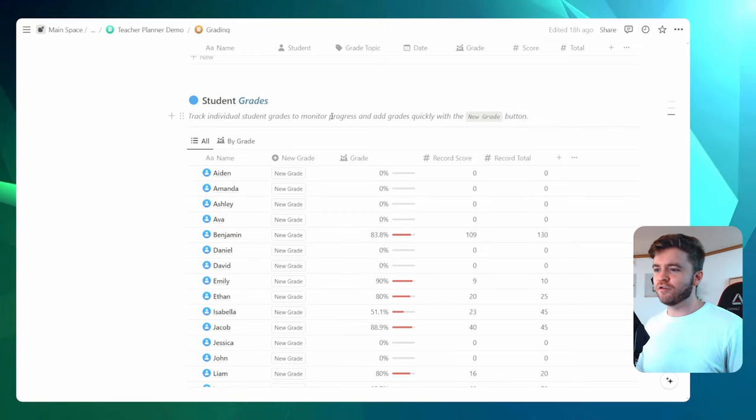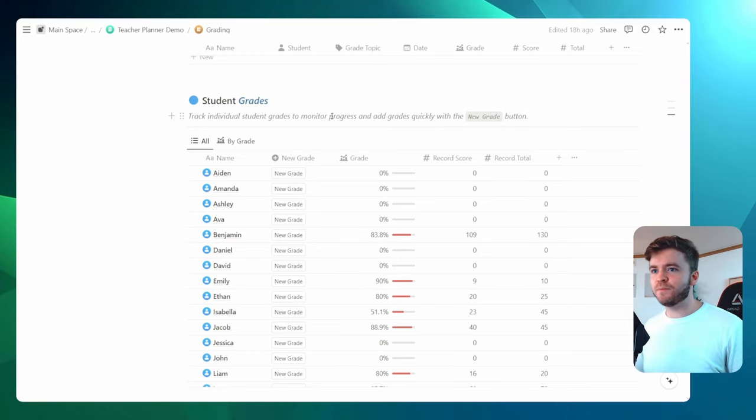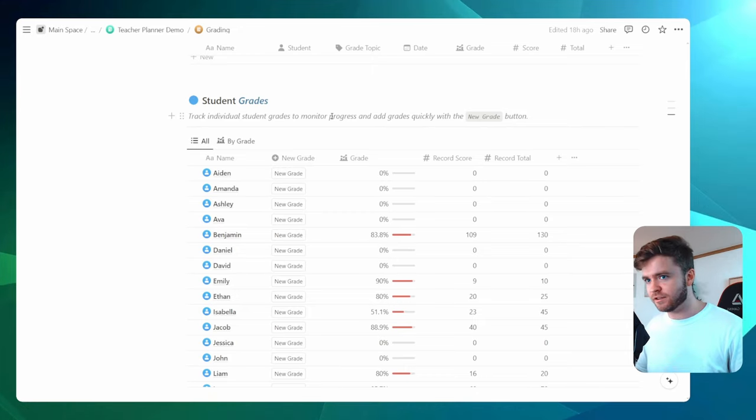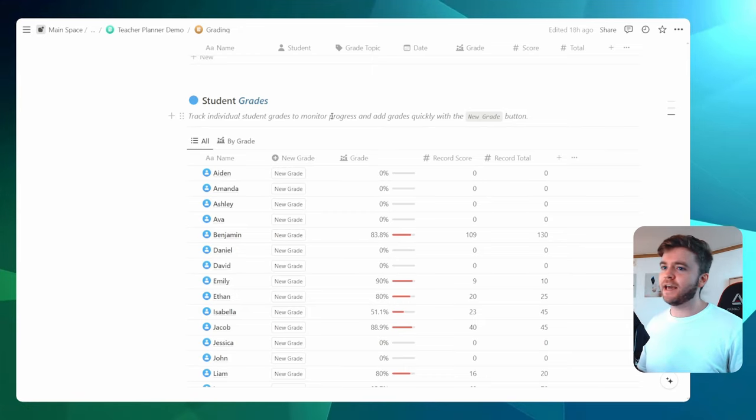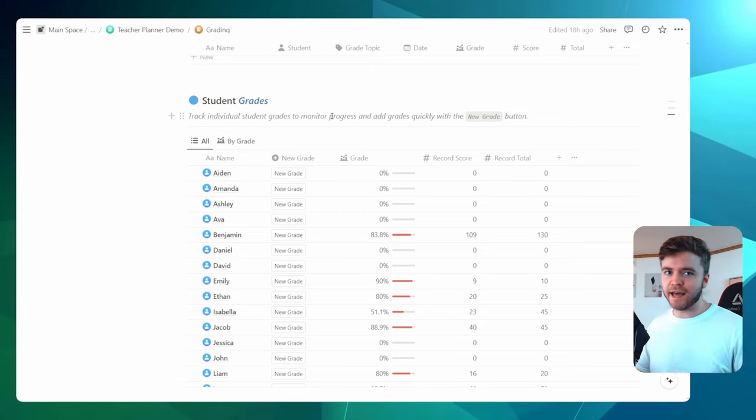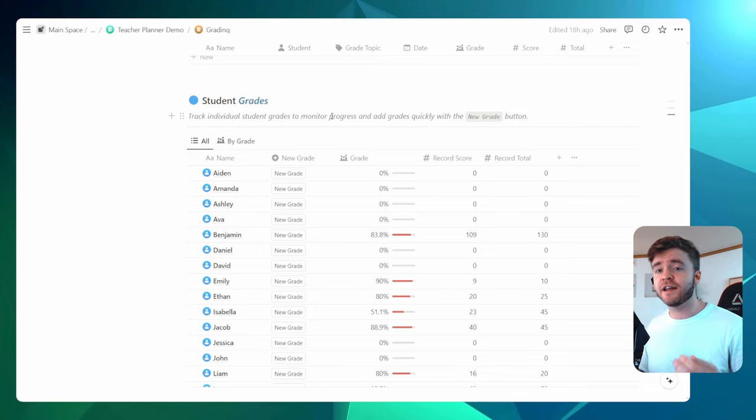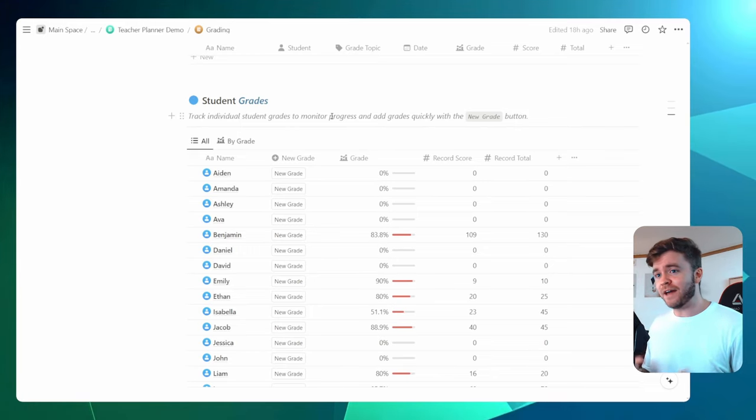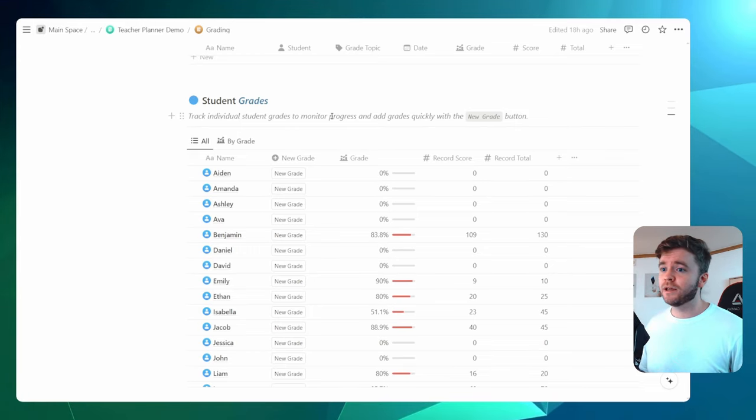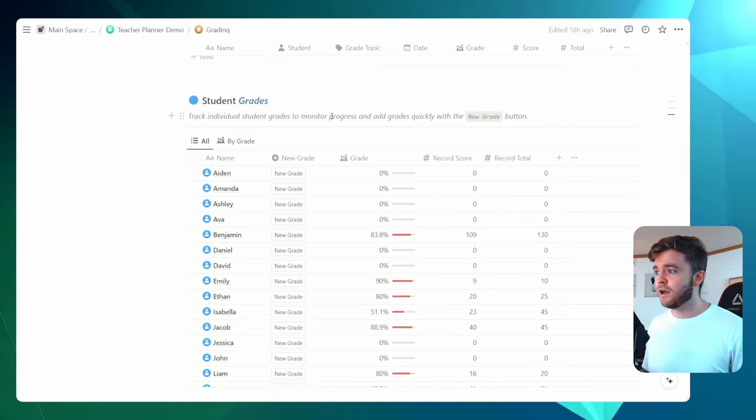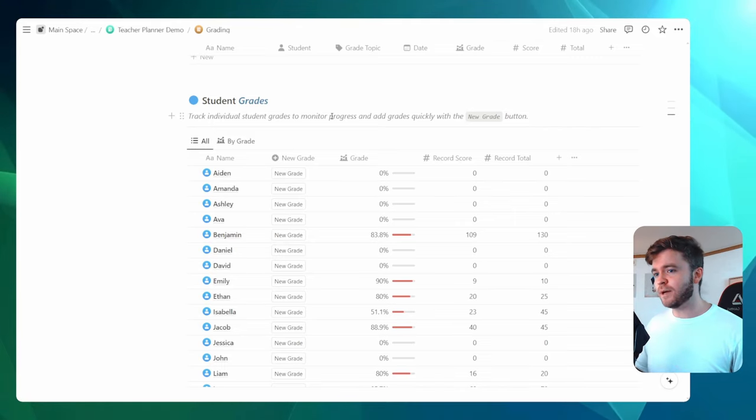Now, entering one grade is all pretty standard. But what if we have many grades to enter all at once? In my case, I have around 100 students who do a 10-minute vocabulary test every single week. Well, that's a lot of grades to enter.